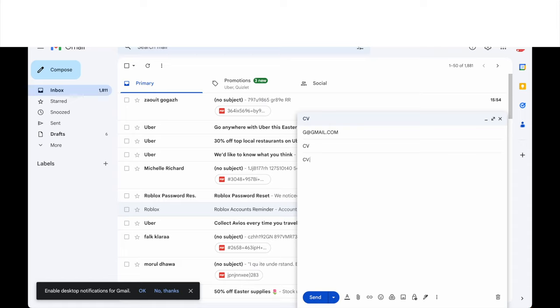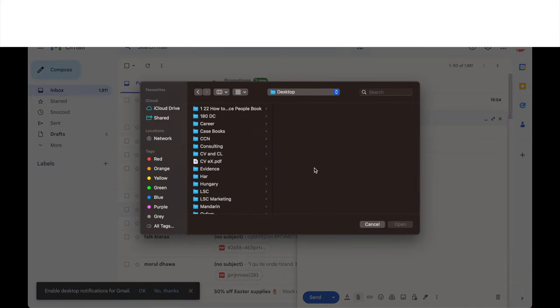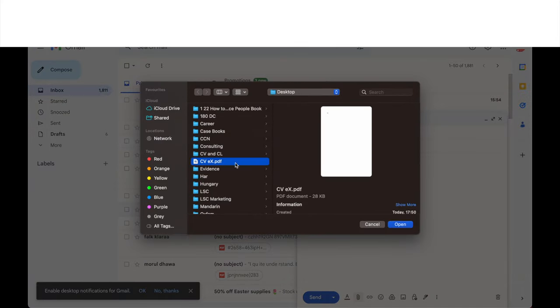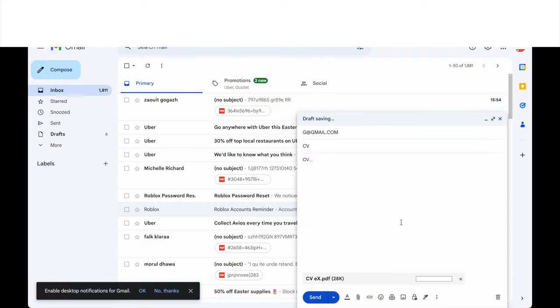You'll see a little attachment, a paperclip at the bottom there. Where it says attach file, the paperclip icon. Go ahead and put in the CV that you've just created as a PDF. Then click send.